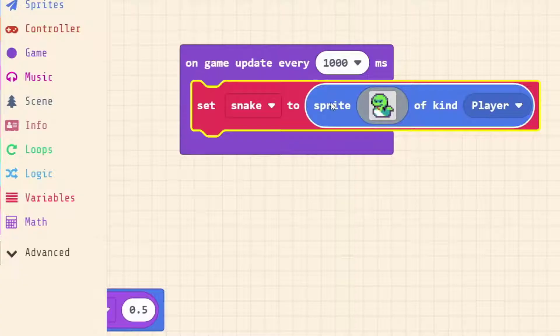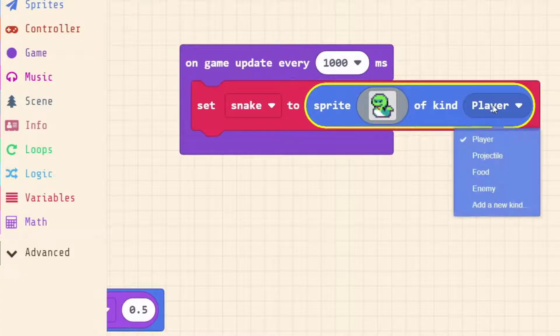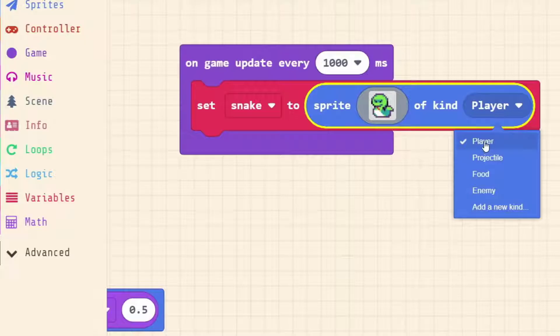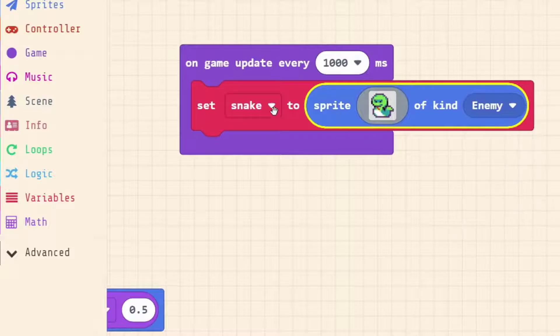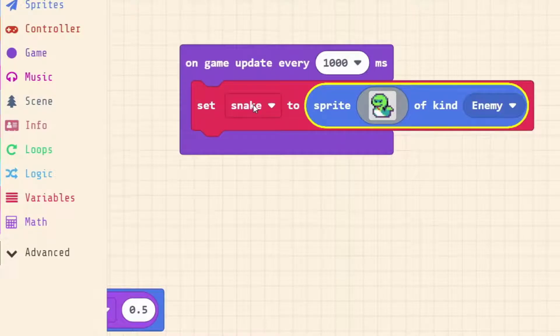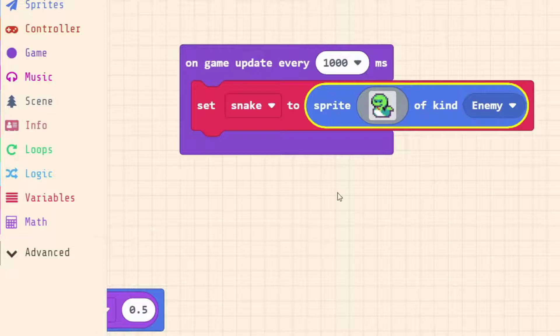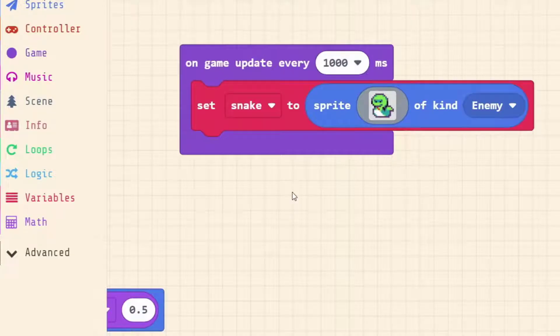And going to our sprite kind. We've done player that's what we play as. The food is what we collect or consume. This is an enemy. So now we have here set snake to sprite of kind enemy. We've got our enemy sprite here.